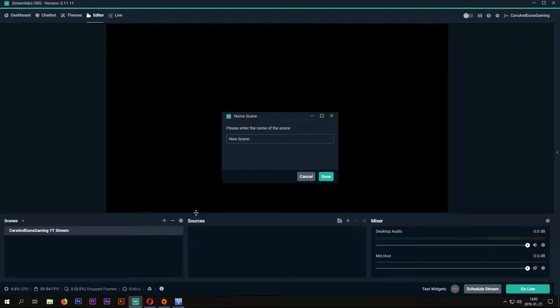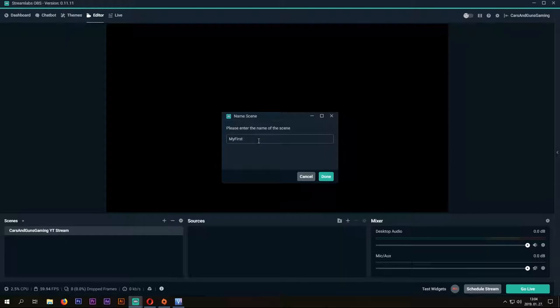First, you need to make a new scene and name it how you want. For example, my first stream. Don't press Done.